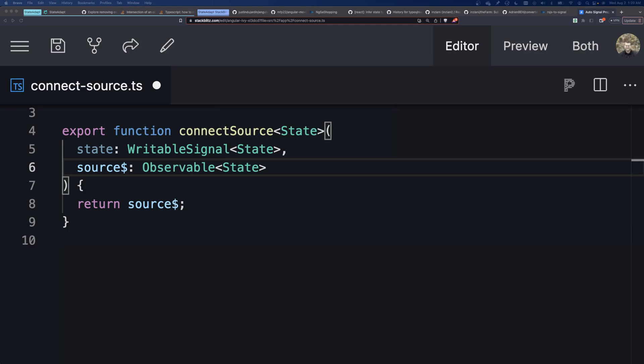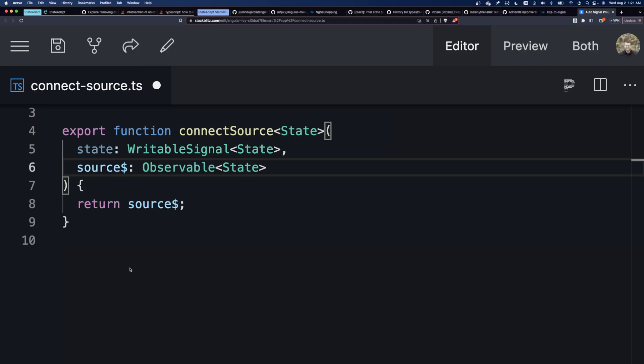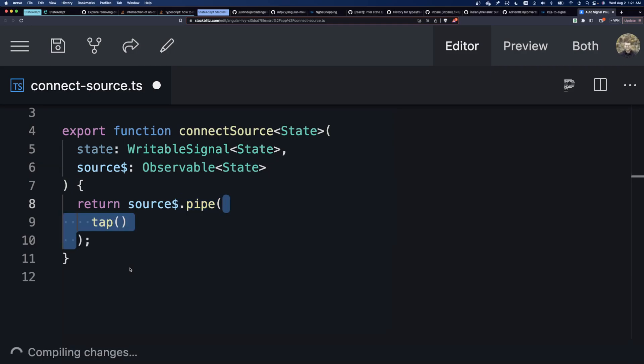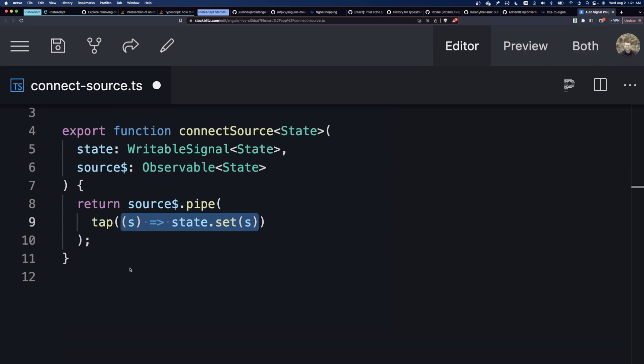When we subscribe to that observable, it will subscribe to interval. And when interval emits, we want to call count.set and pass it the state. We want to set the signal to the state that came from the observable. Okay?